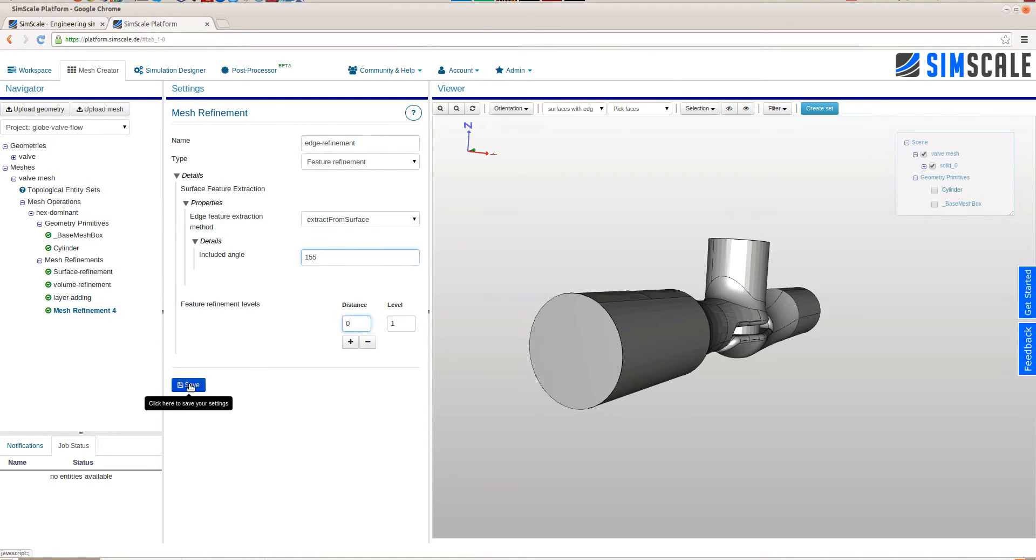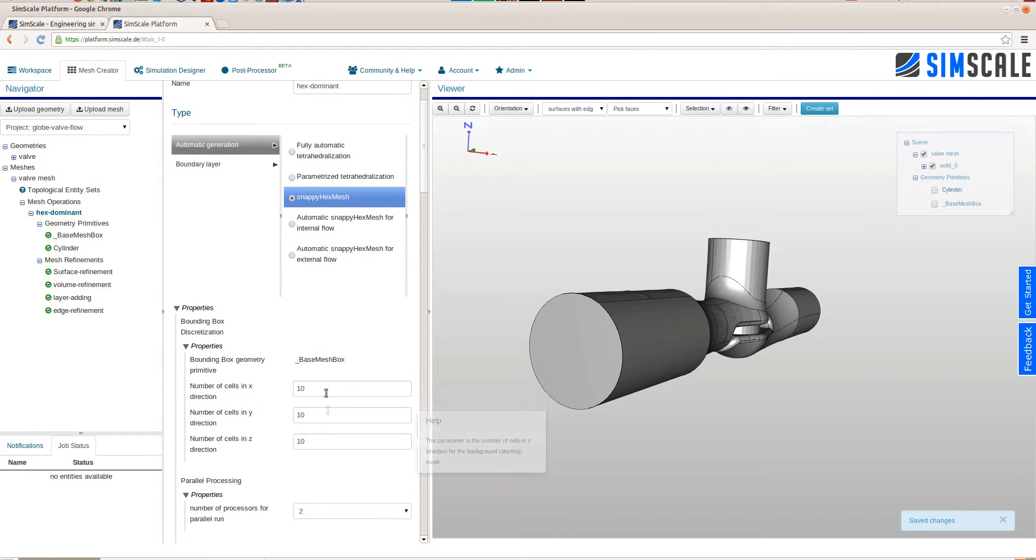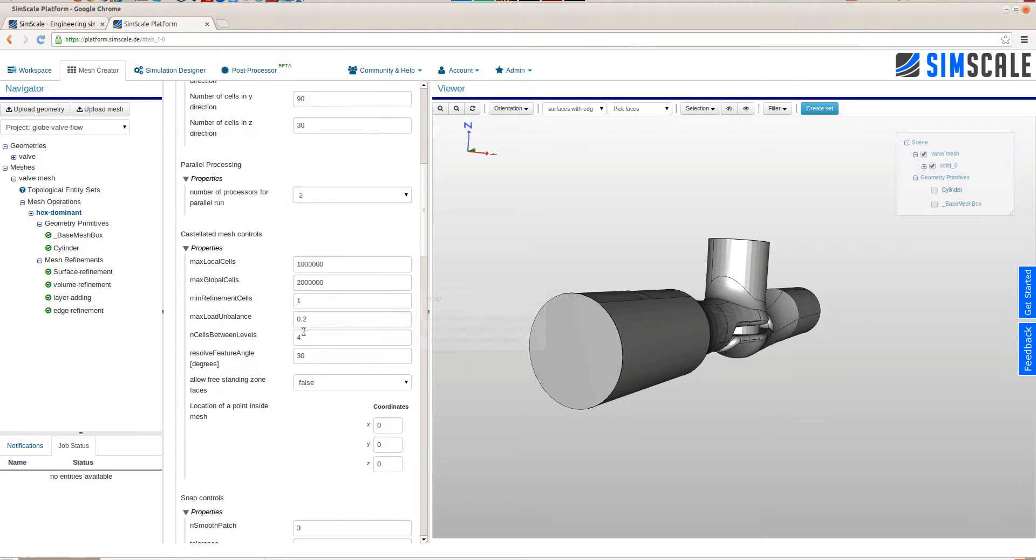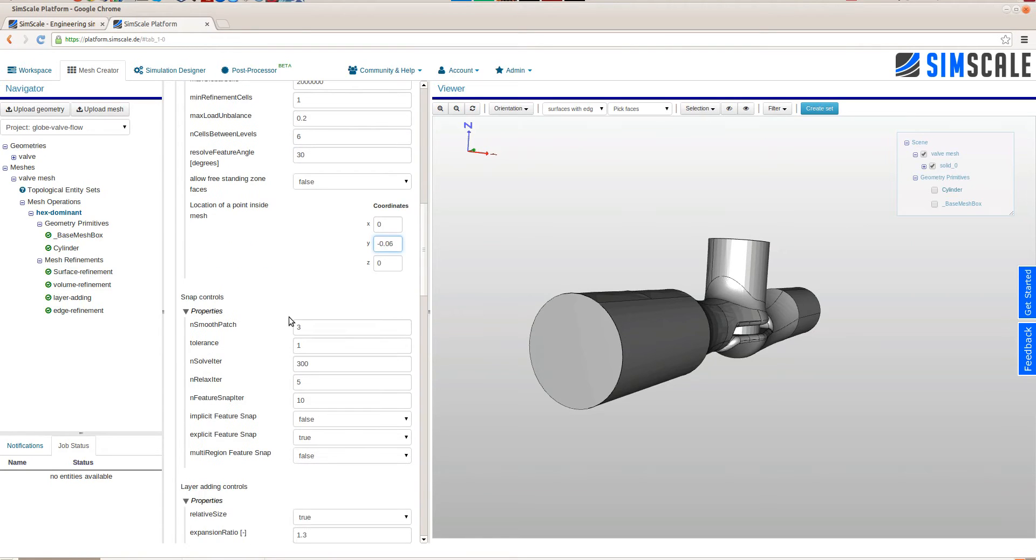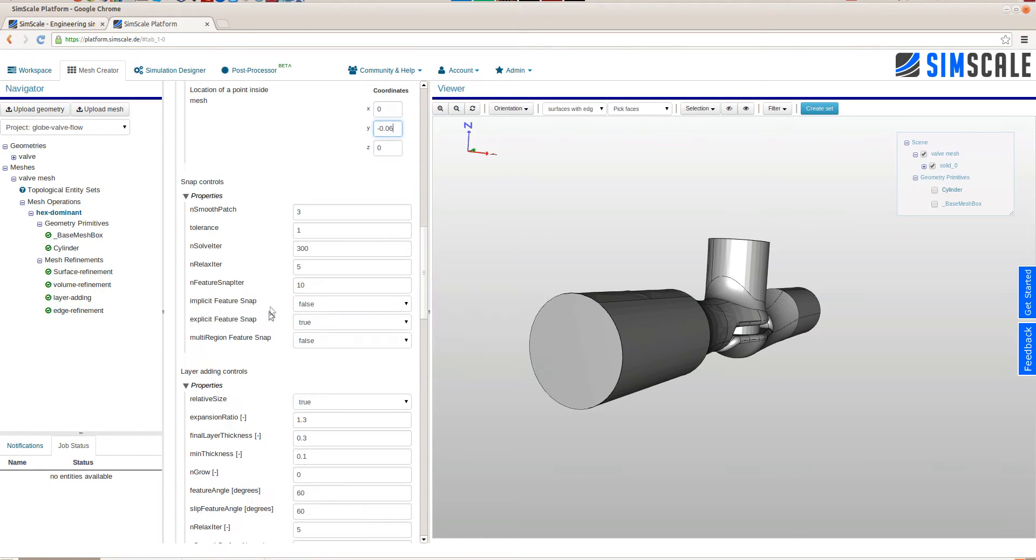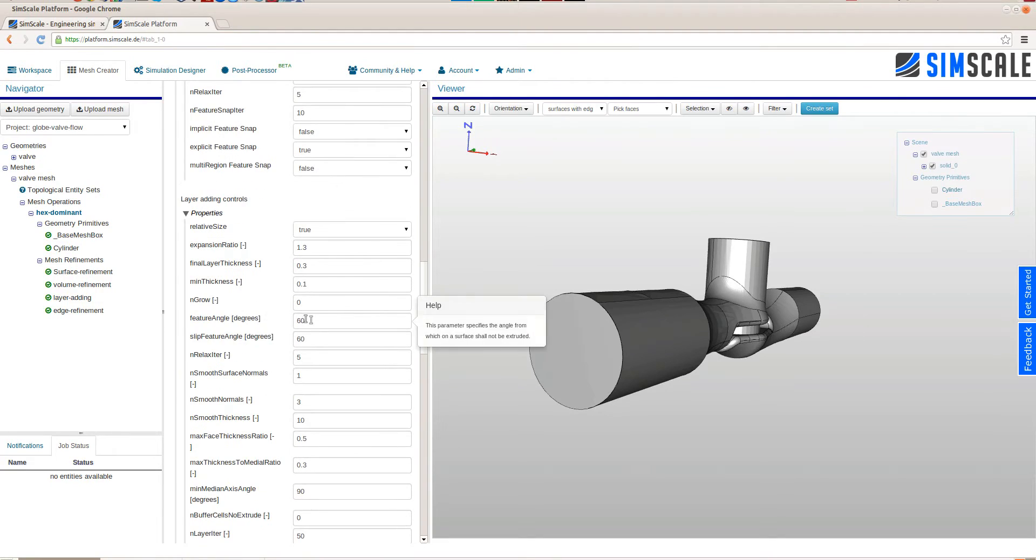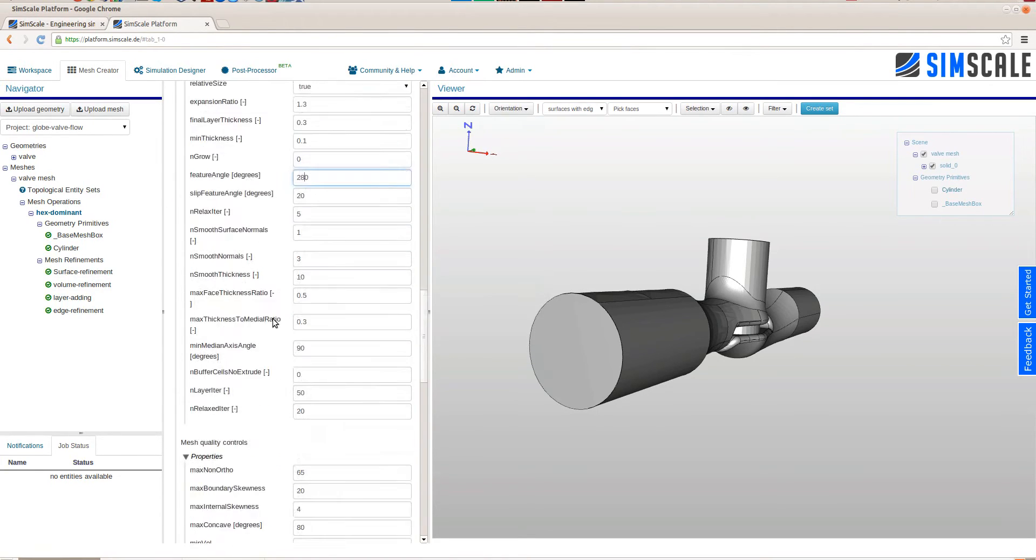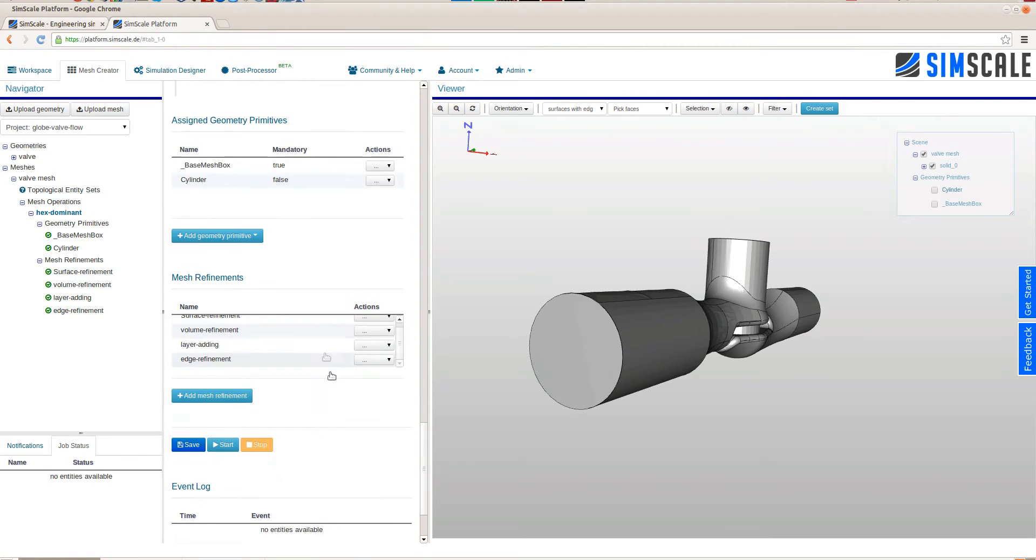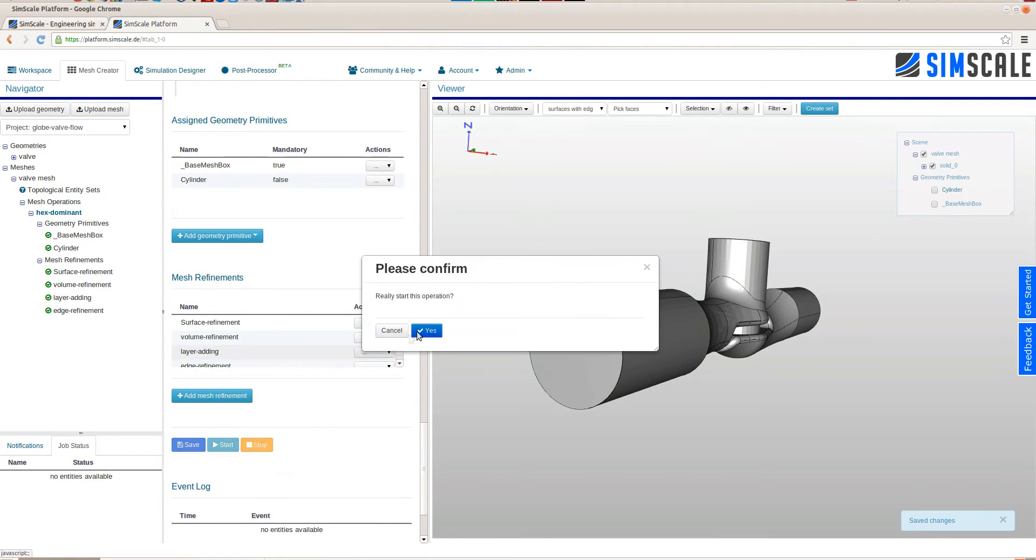Before we can start the operation we have to tweak some global values of the operation. Here we adjust the initial cell count of the base mesh box. Then the number of cells that should be between each refinement level. Next is the location inside the mesh that the algorithm knows where the mesh shall be created and where not. And as a last one at what kind of angles the layer extrusion shall stop. This concludes the definition of this mesh operation and we execute it on a two core machine.